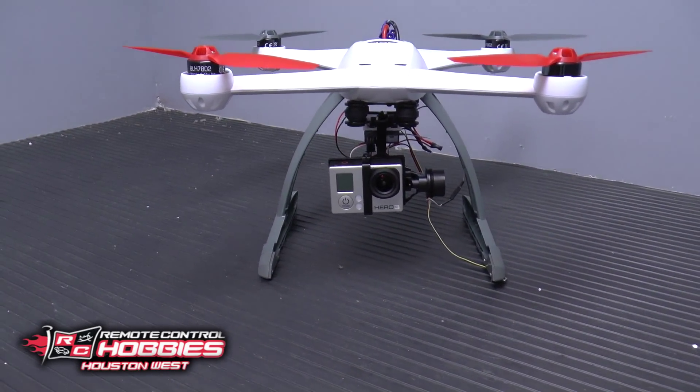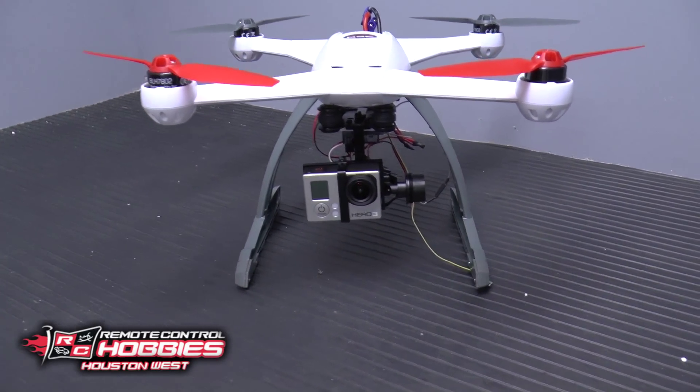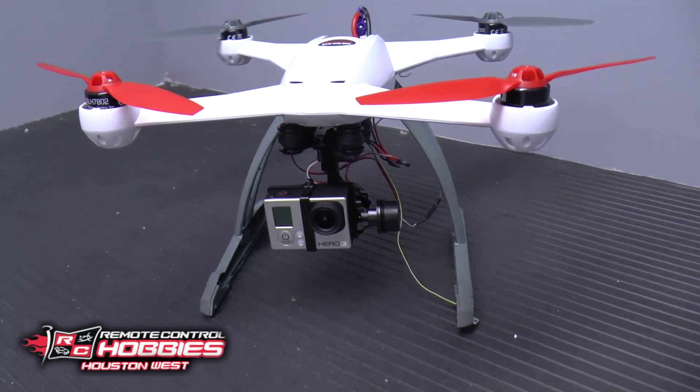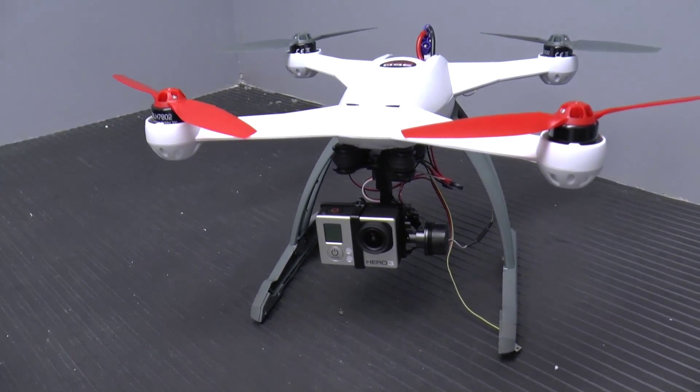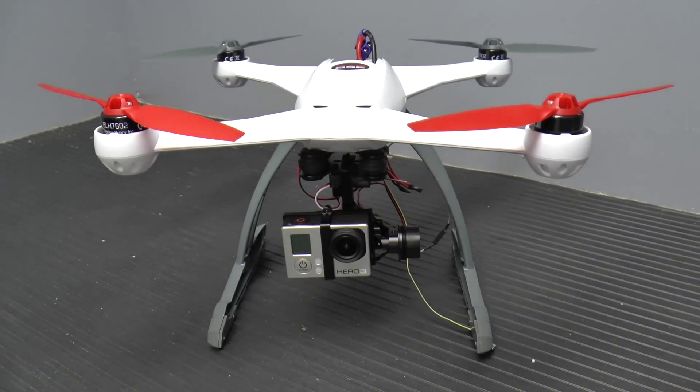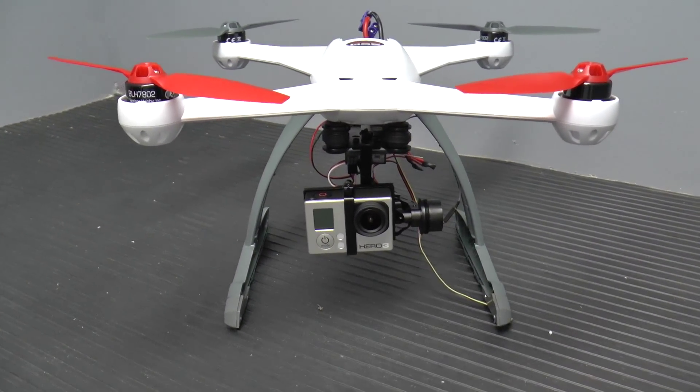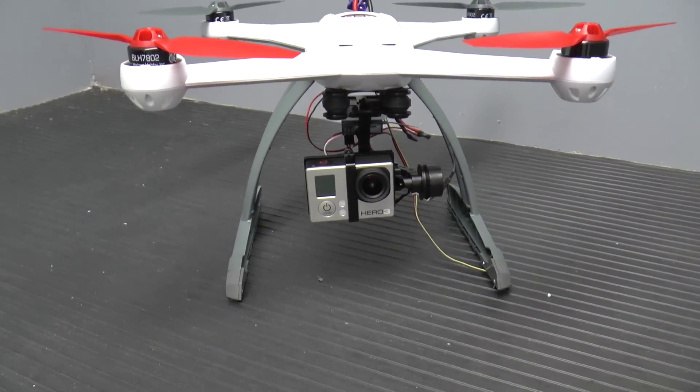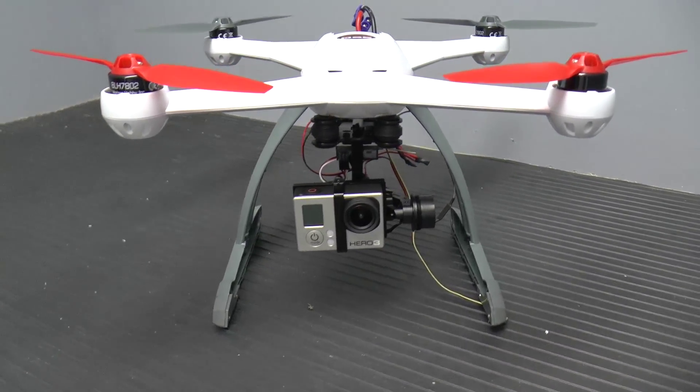Hello and welcome back to Infinery Mode Control. I'm John and here I have the Blade 350QX Pro FPV setup as I like to call it.